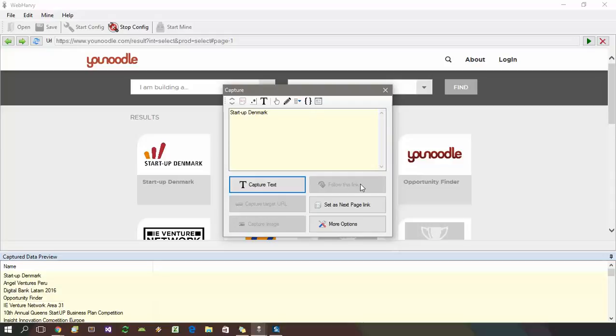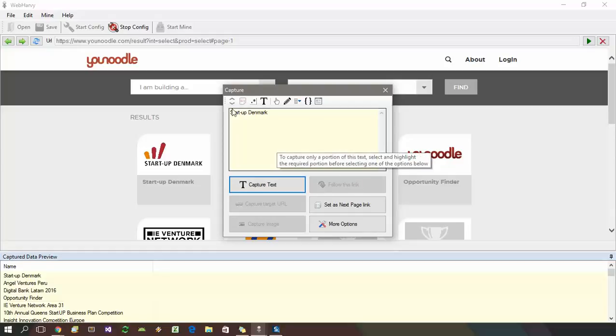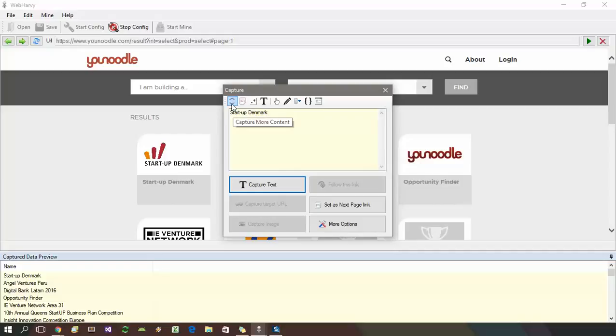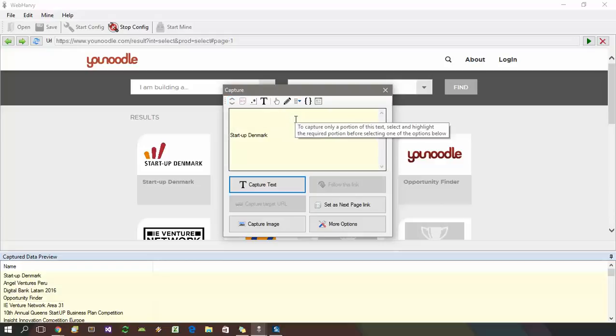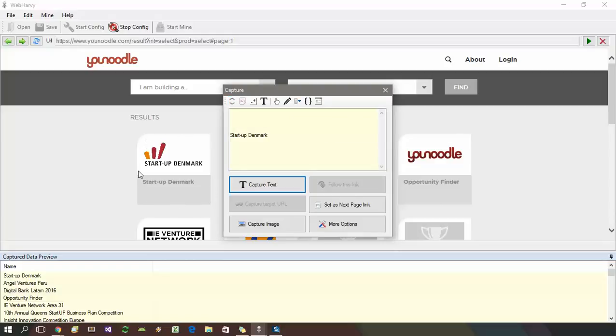In this case, you need to get the correct link address or URL from the HTML of the tile and follow it. For this, we need to make sure that the selected area contains the URL to be followed. Here we need to apply capture more content one, two, three times so that the entire HTML corresponding to this tile is selected.